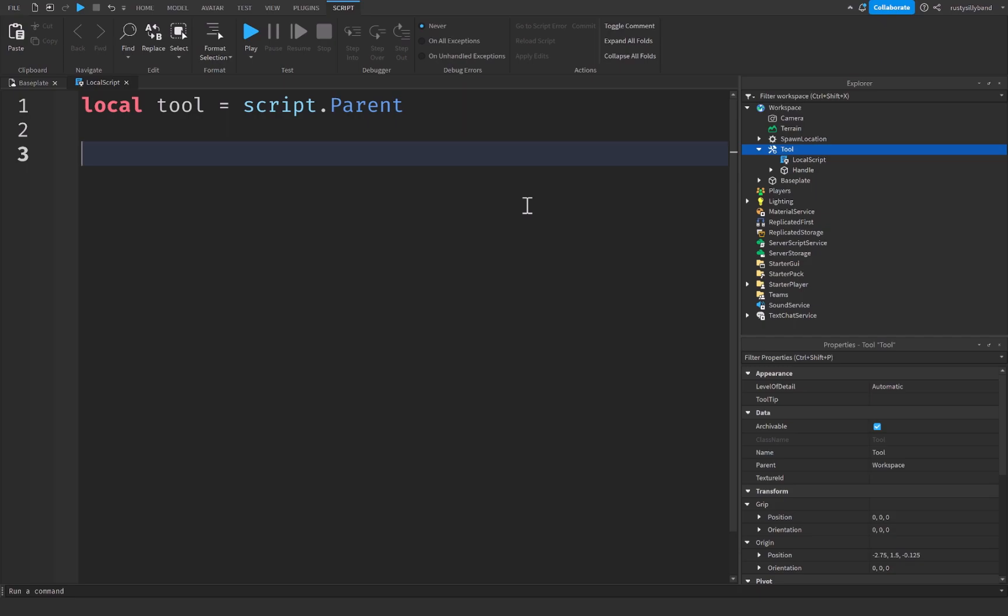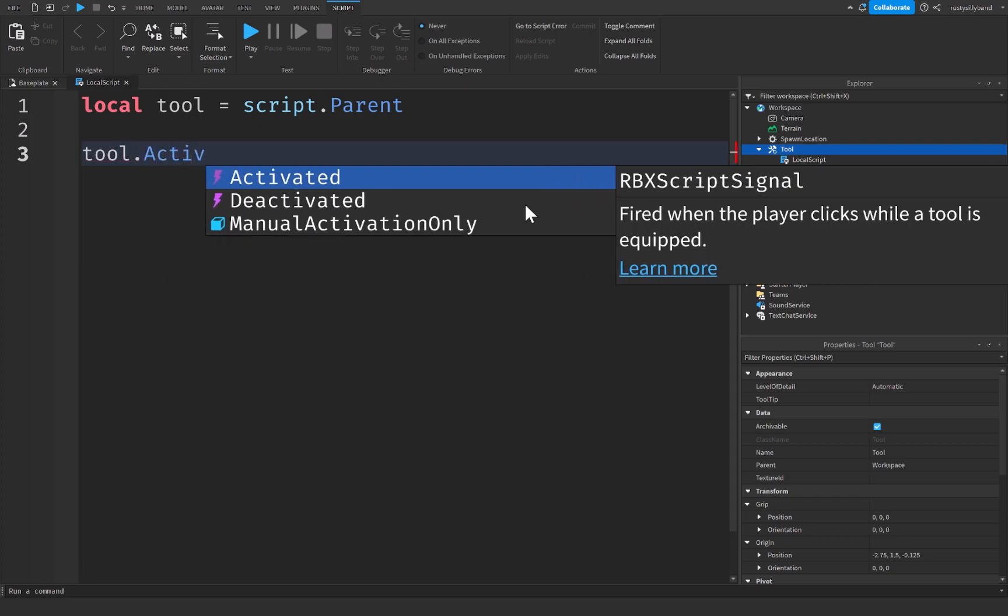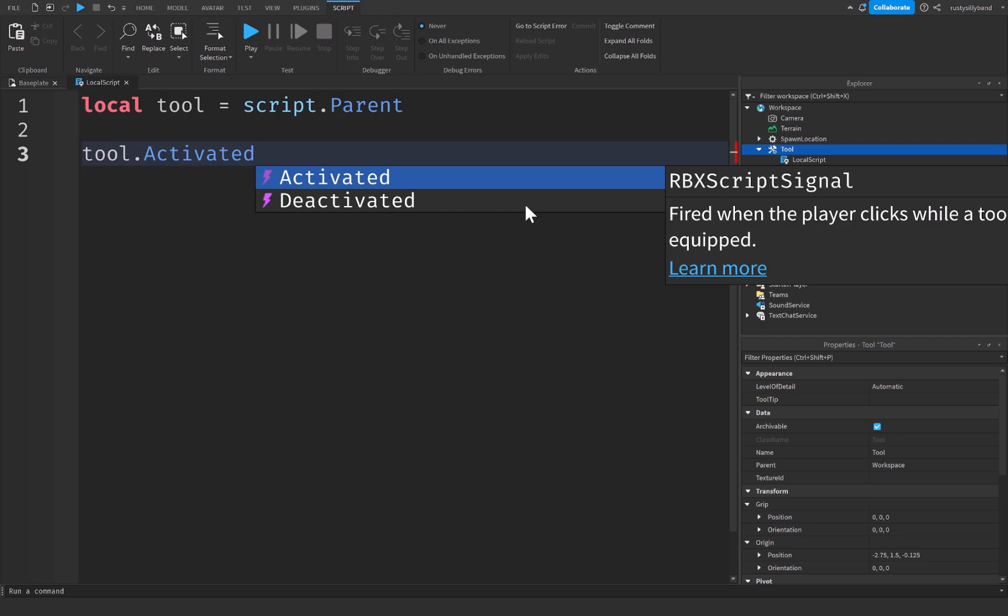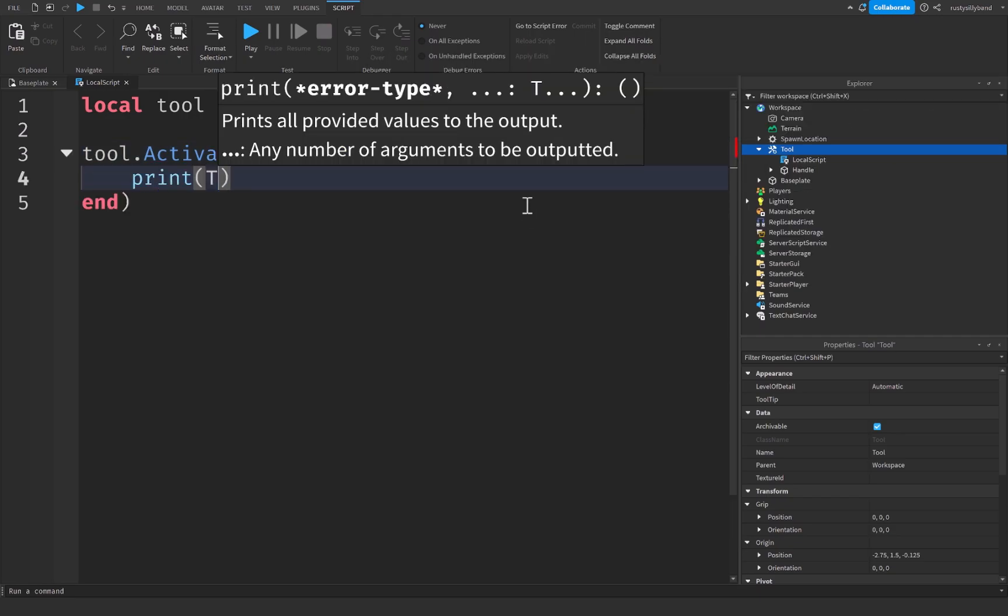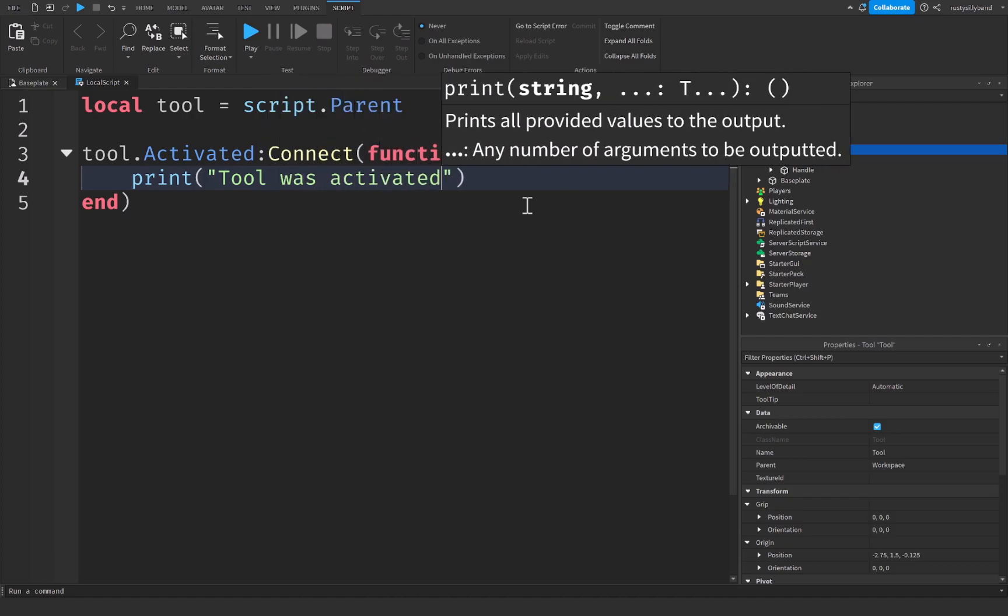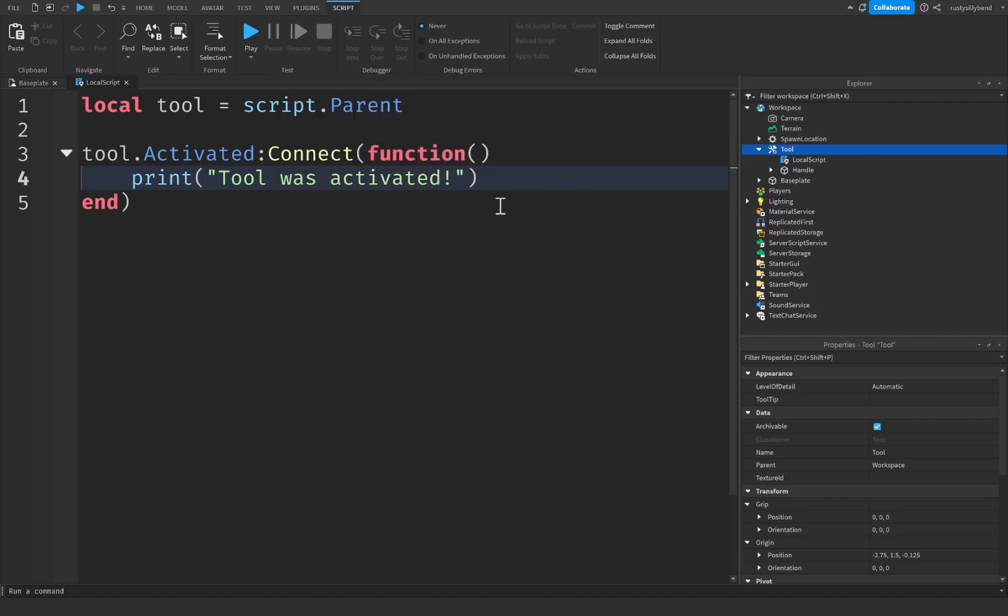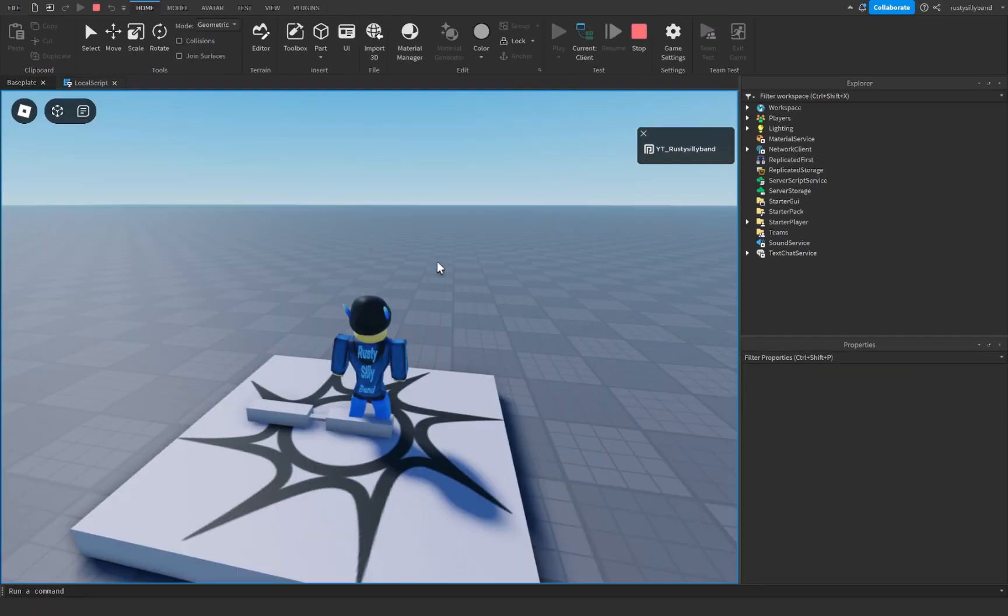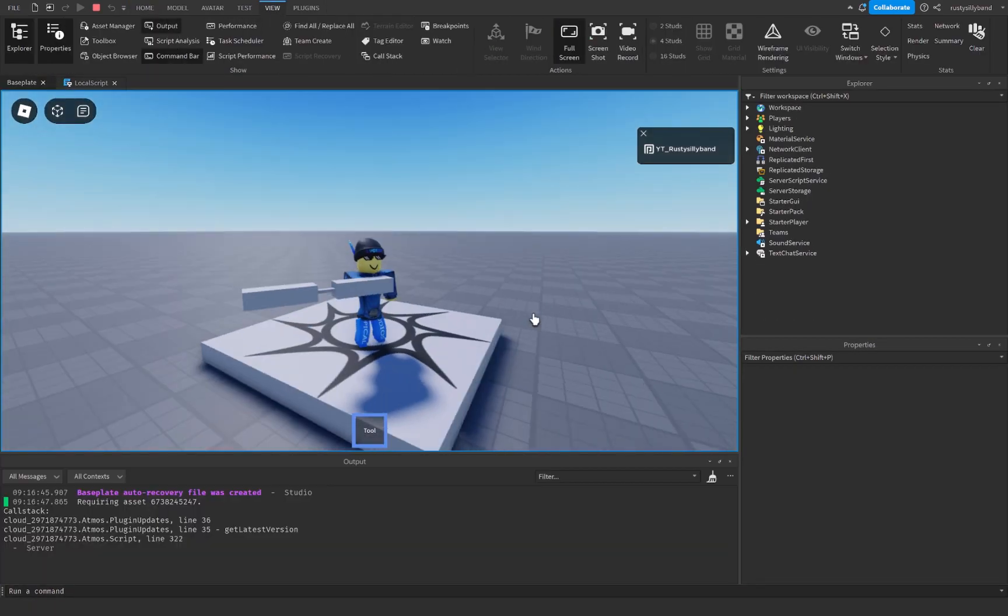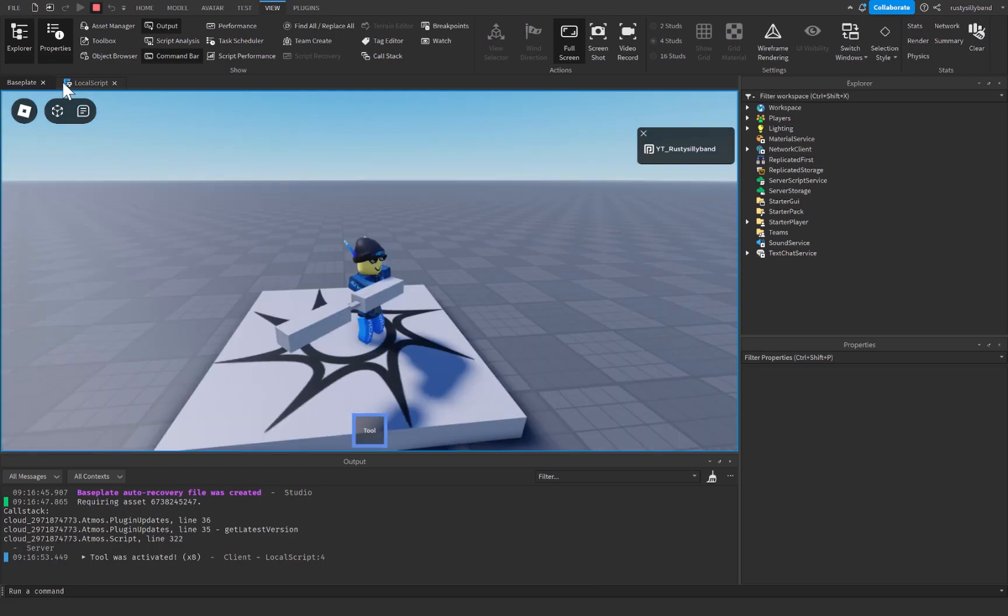We have tool dot activated which will fire whenever the player clicks while a tool is equipped. Let's go ahead and connect a function to this and then print tool was activated with an exclamation point. Let's go ahead and click on play. So let's grab our tool real quick and go up to the view tab and then click on the output. When we click with this tool it's going to say tool was activated. And you can run any sort of function off of this as you saw. We just used a print statement though for an example. And that's pretty cool.